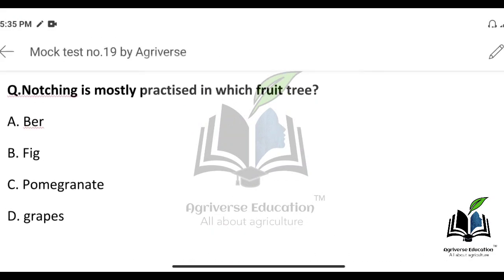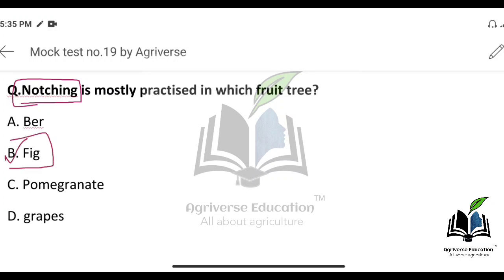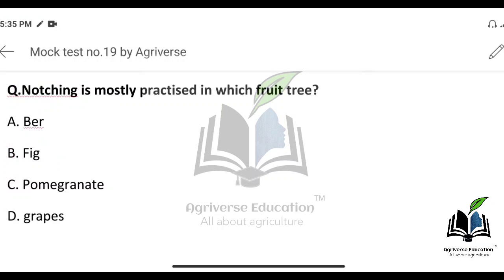Notching is mostly practiced in which fruit? The right answer is option B — Fig. So notching is mostly practiced in the fig tree.